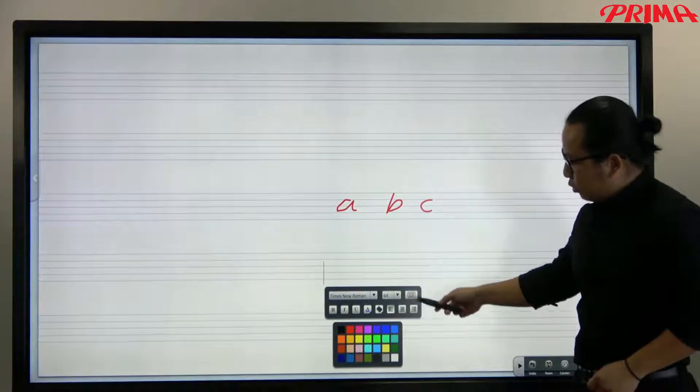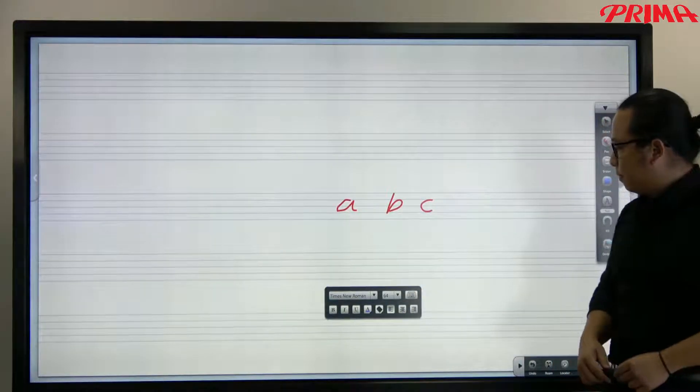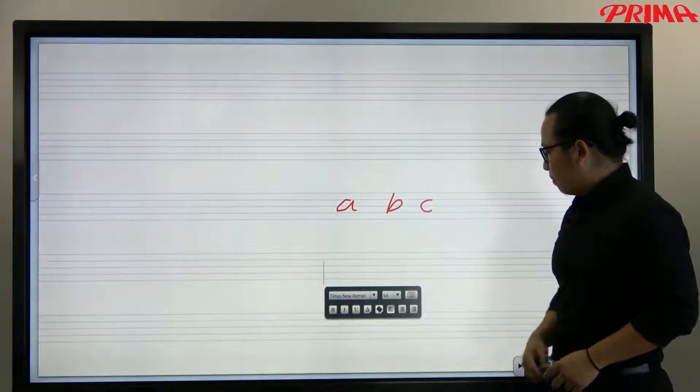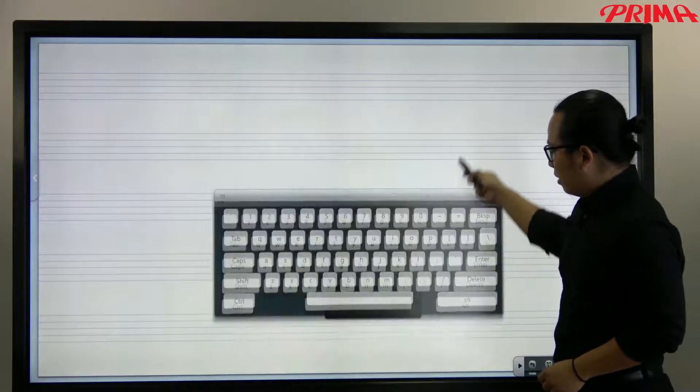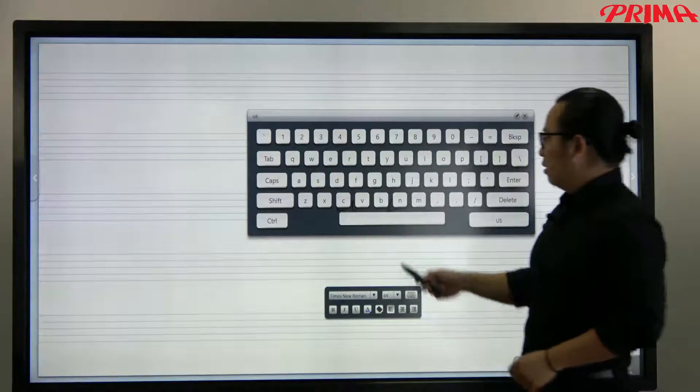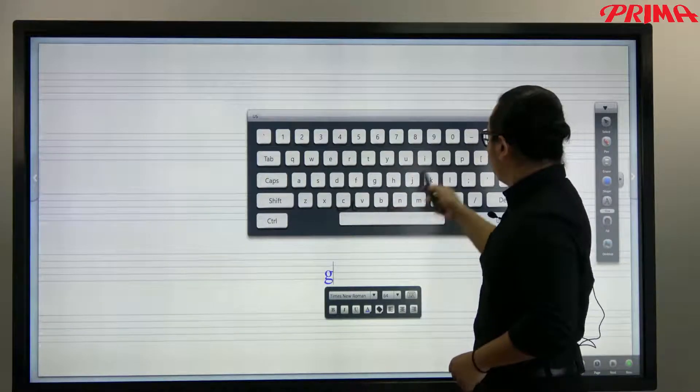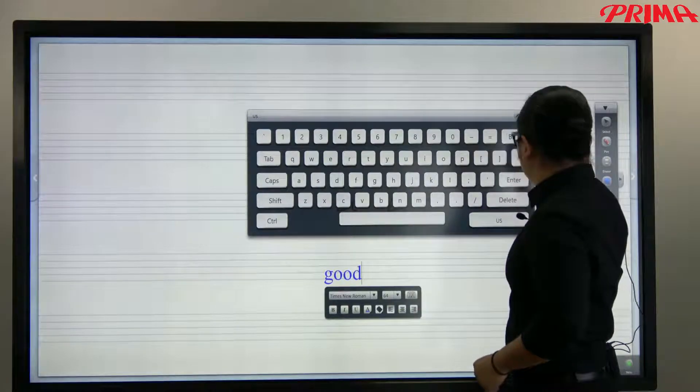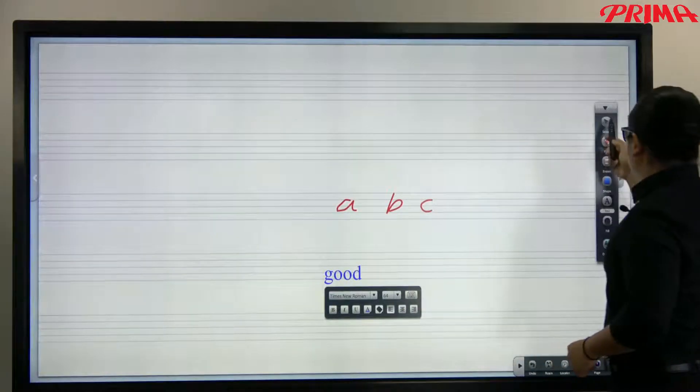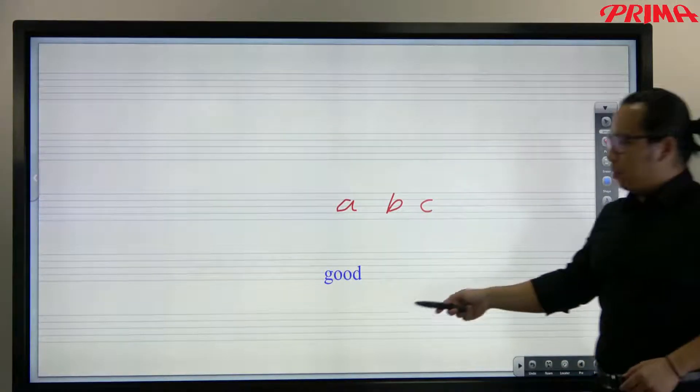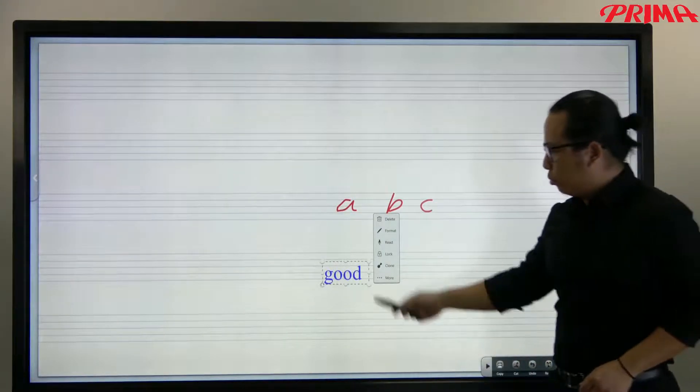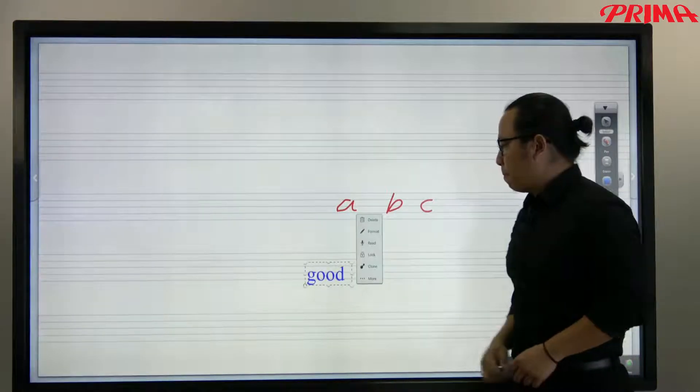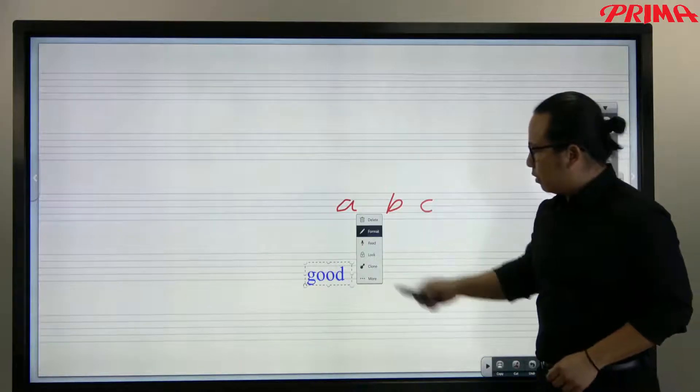Now you need to bring up the soft keyboard and then to type the word. Now once again you can tap on it as an object to move around on the screen or change the format of course.